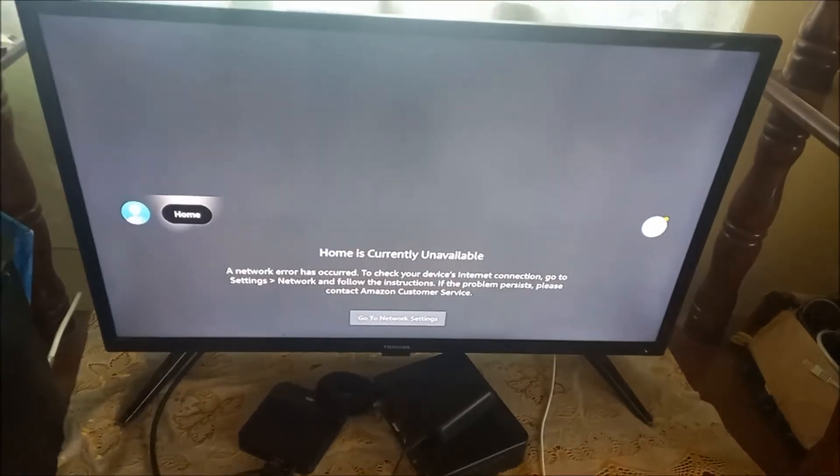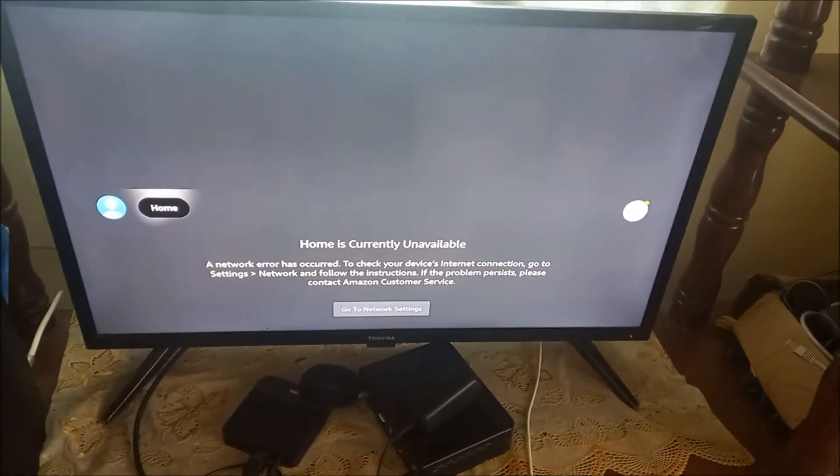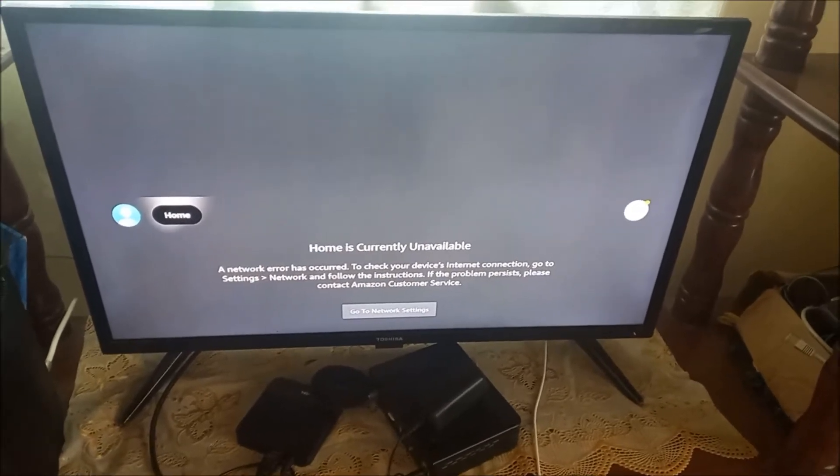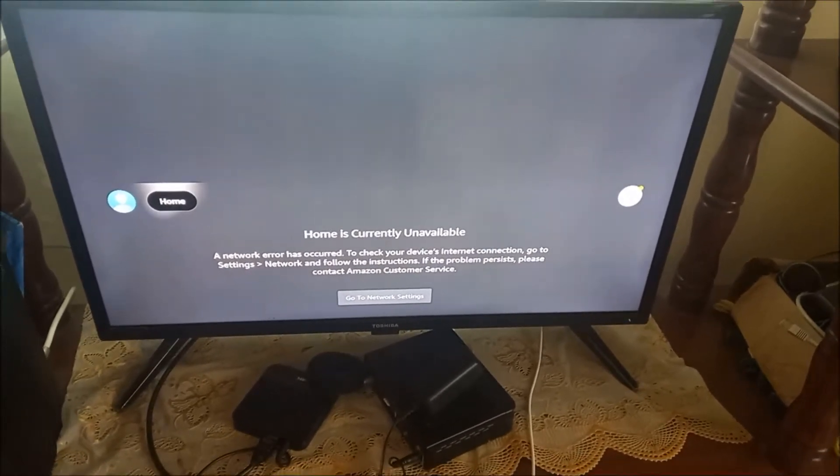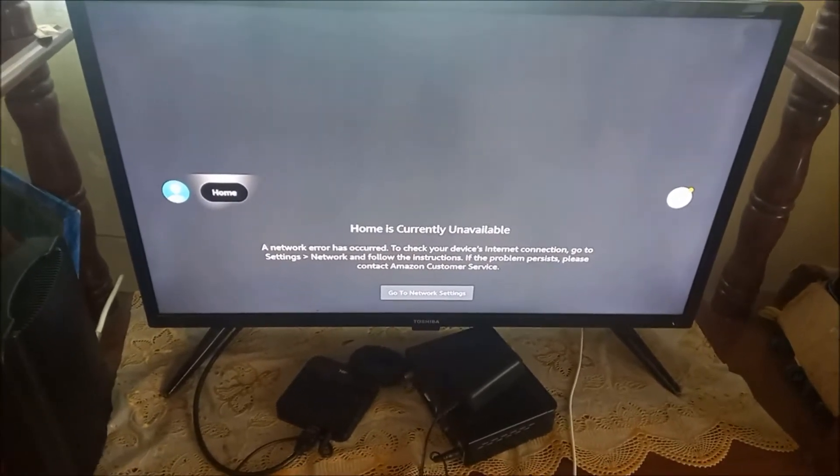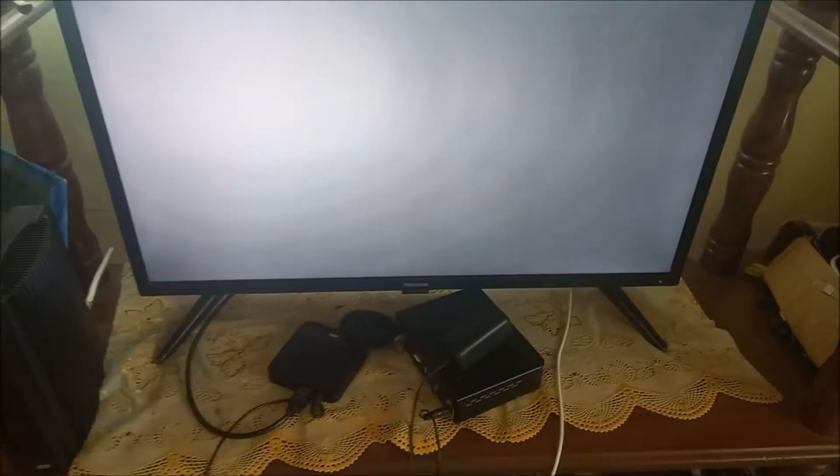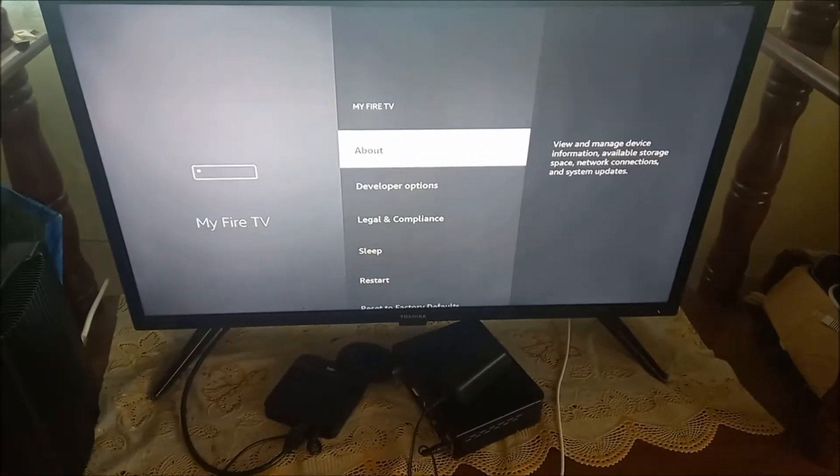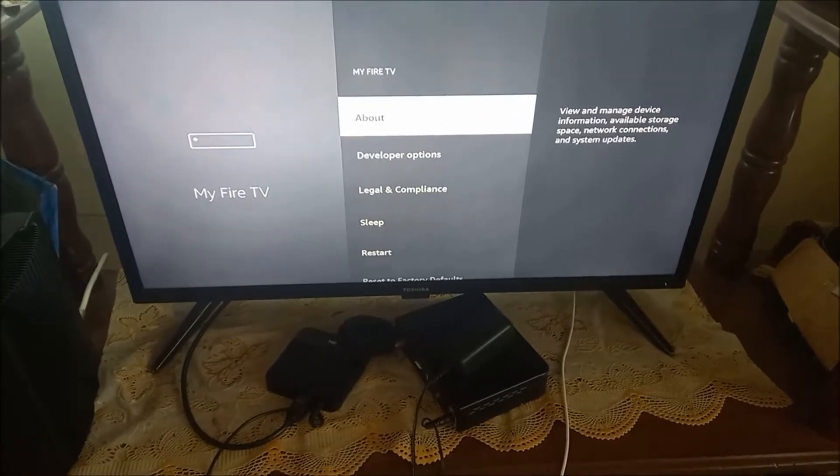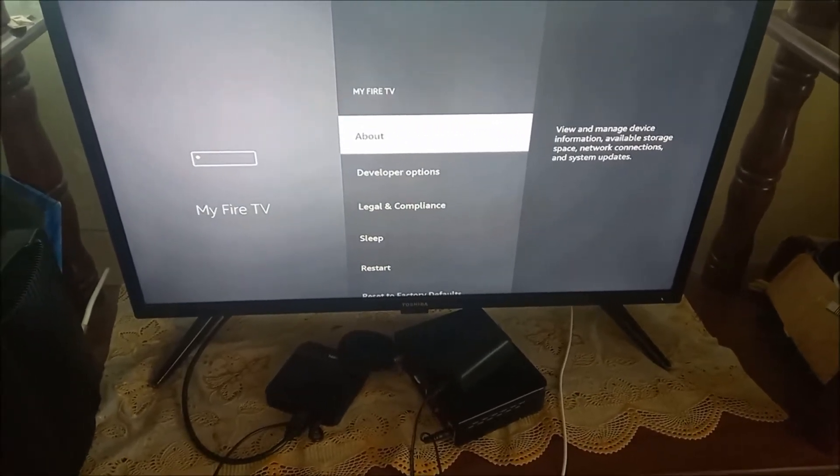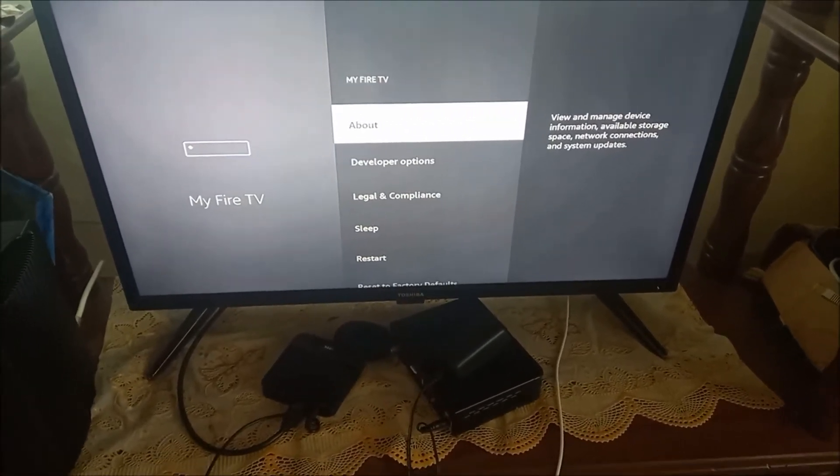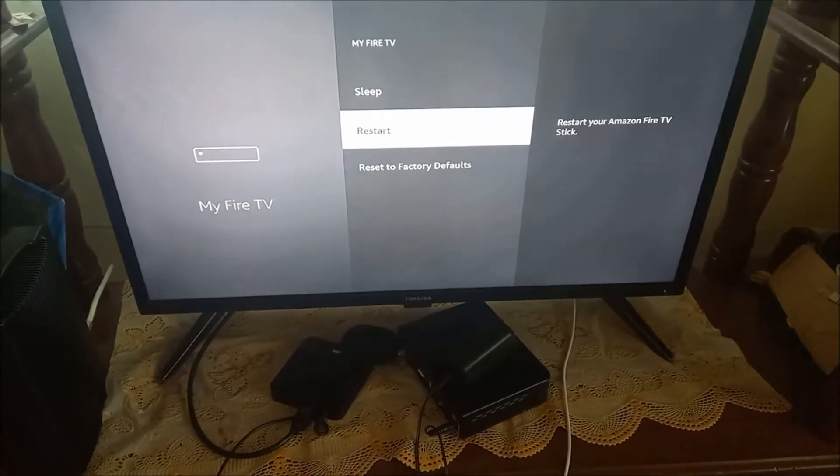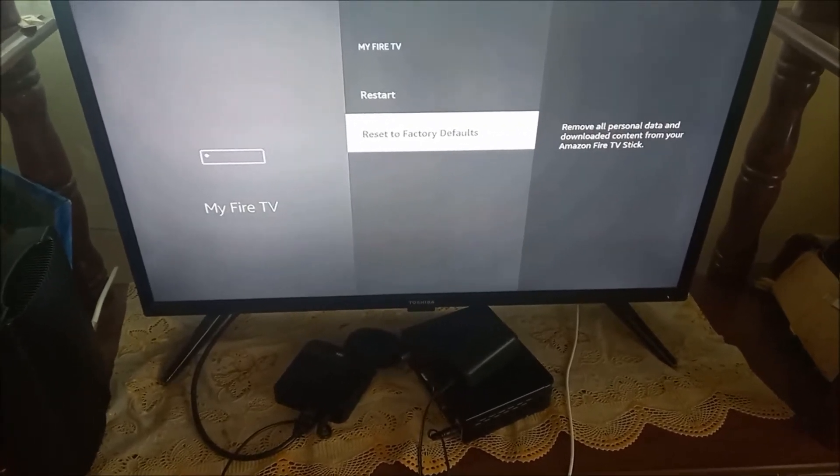What I did to get the Fire Stick to turn on was disconnect my router—you can disconnect your modem, hotspot, or whatever you're using. This gave me access to the settings. If your Fire Stick is stuck on loading or the screen is frozen, disconnect the internet to access the settings, then go to settings.